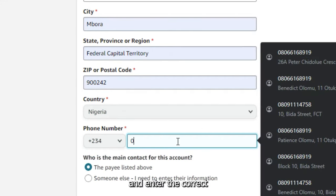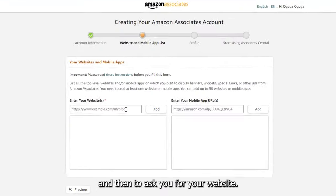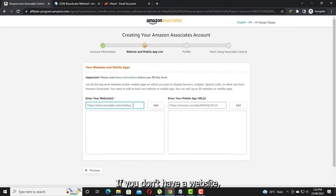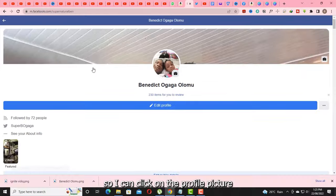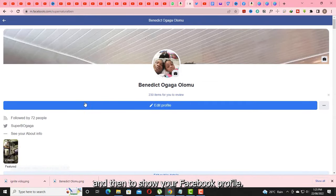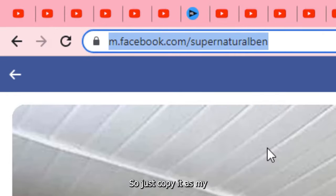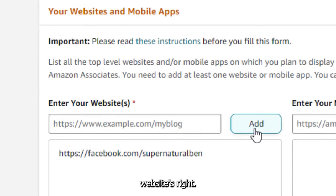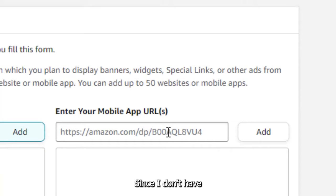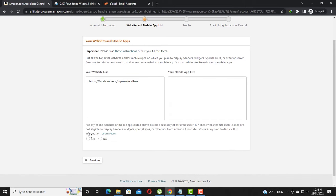Then it will ask you for your website. If you don't have a website, go to your Facebook profile — click on the profile picture to show your Facebook profile URL. You'll see that it's a facebook.com link, so just copy it and use it as your website. Since I don't have a mobile app, I'll leave that blank, then click Next.